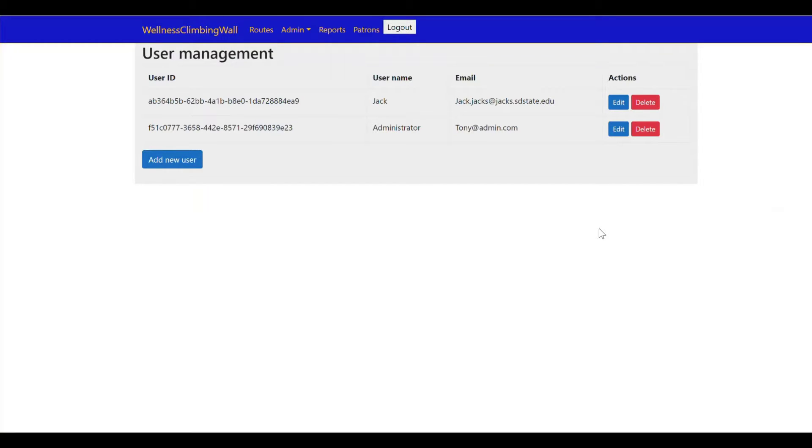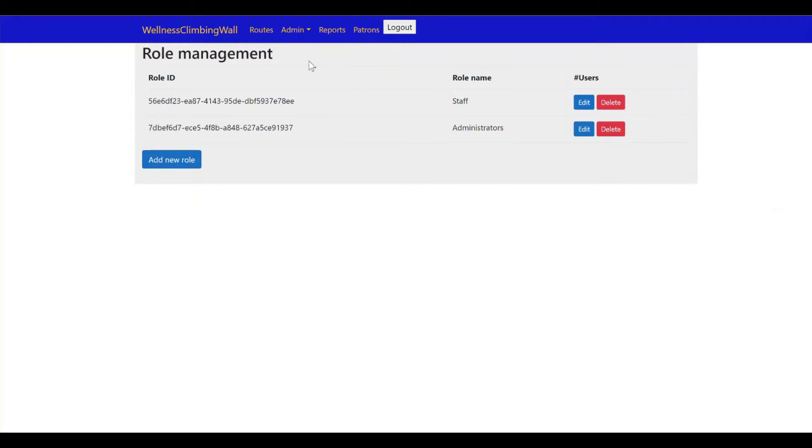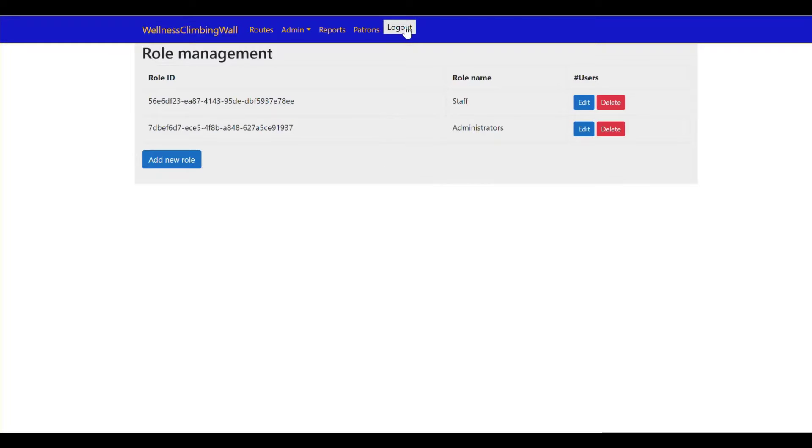So now we have a new user into the system and one thing that you may notice is that we don't have this user added into any of our roles yet so they're not actually authorized and I'll demonstrate that here.